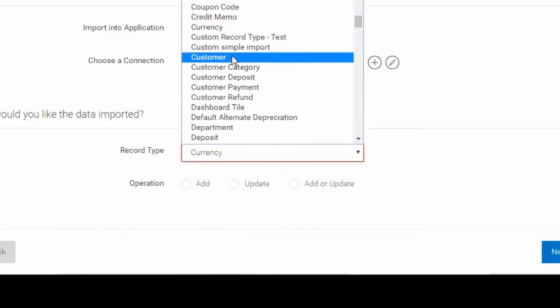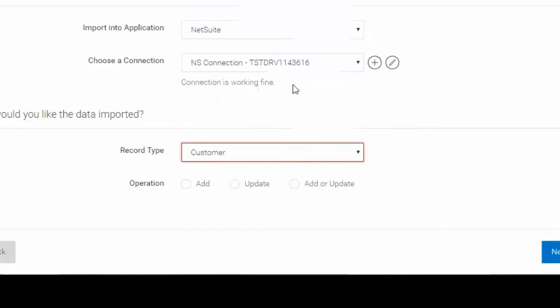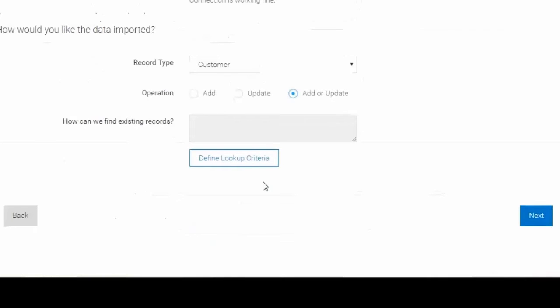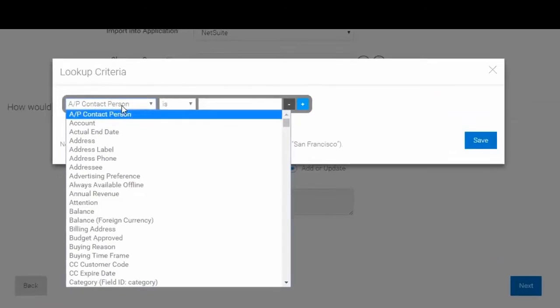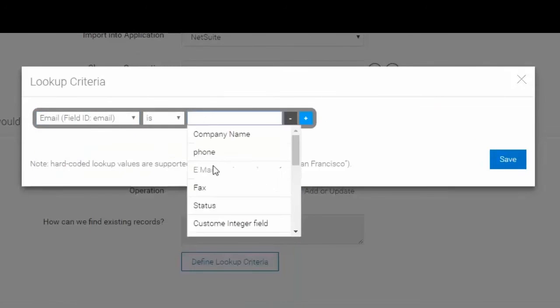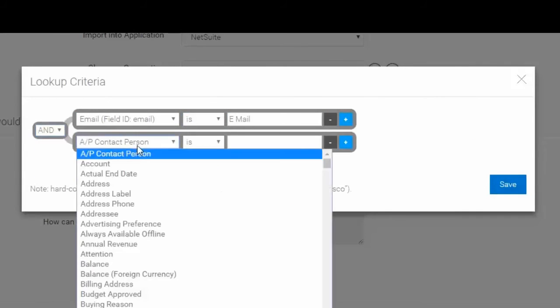Will the system be adding new records to the application? Will the system be updating records to the application, or will both actions be required? If updating records, the user will then be able to define criteria to identify which records to update within the system.